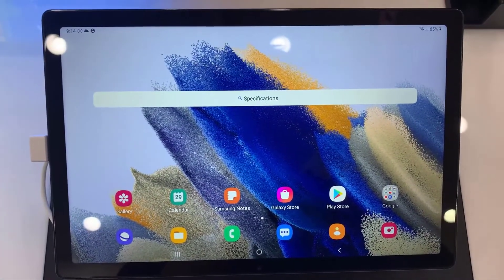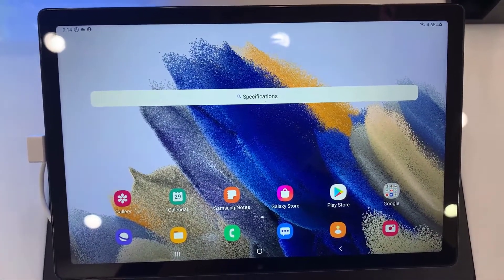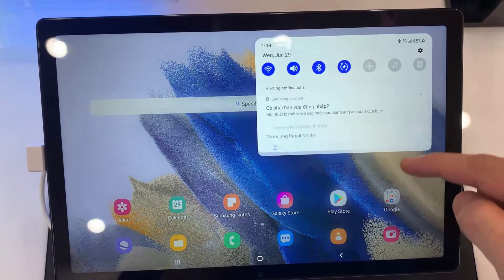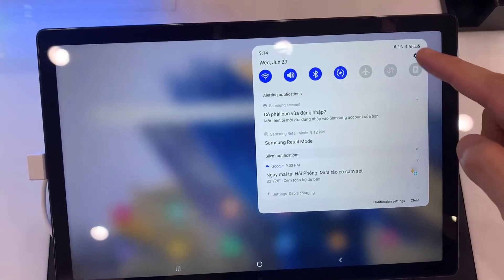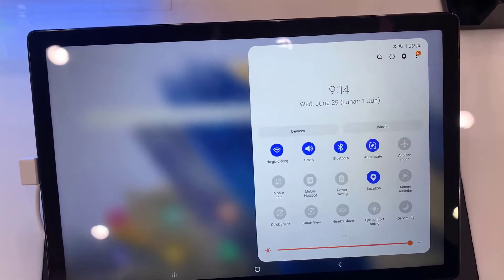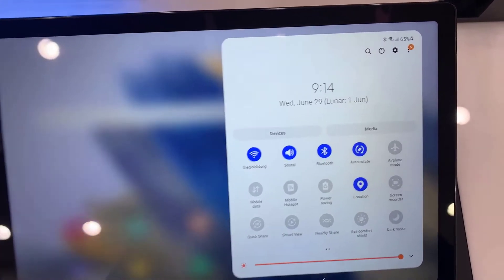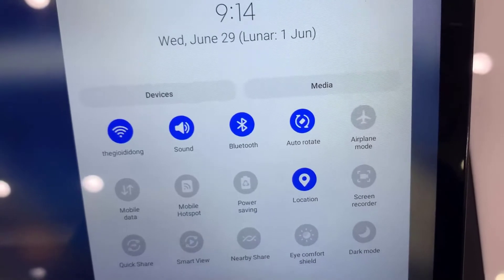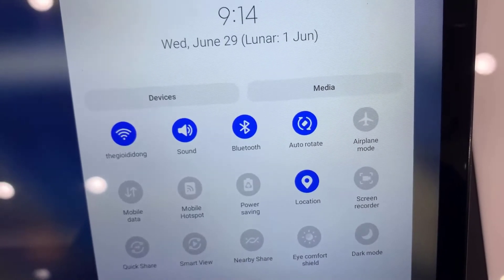First, let's open the quick panel on your device. To do it, simply swipe downwards from the top of the screen twice. After you open the quick panel, you should see this page.